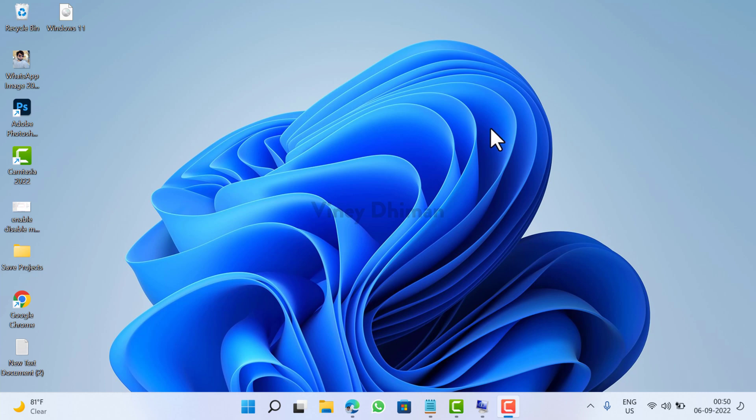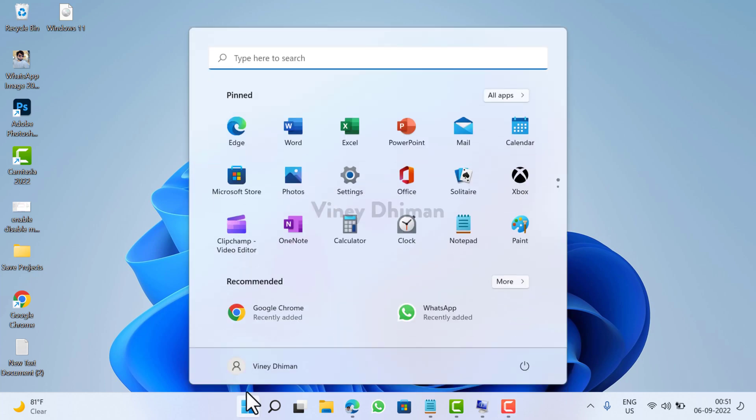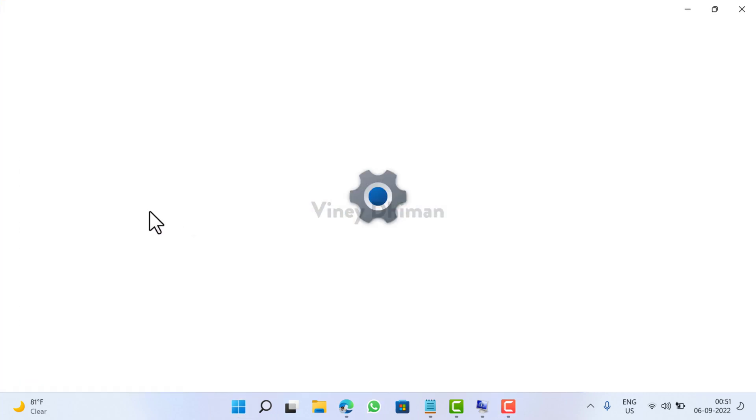Hello friends, this is Vinay and in today's video I'm going to show you how you can change sensitivity of mouse and touchpad in Windows 11. So let's get started. First of all, you need to click on the start button and then select Settings from the start menu.